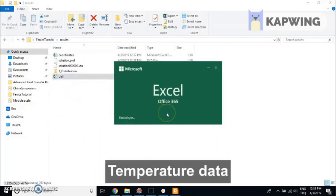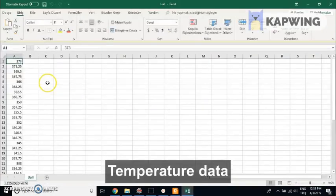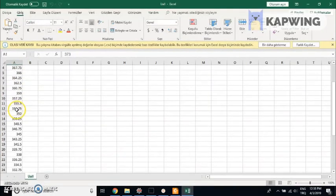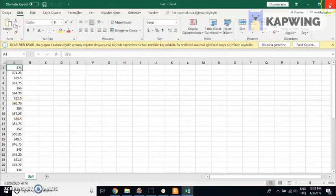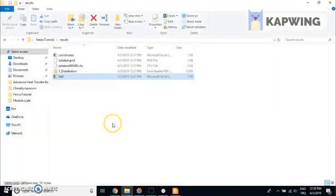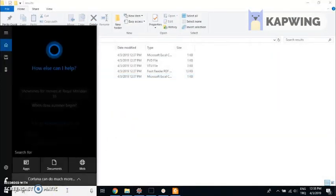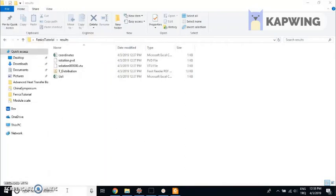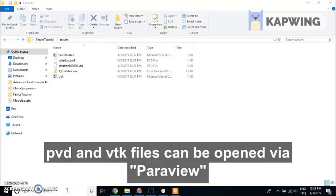You can import them to the Spyder environment and work on them using Python. The PVD and VTK files can be opened via Paraview, which is actually a very good tool.